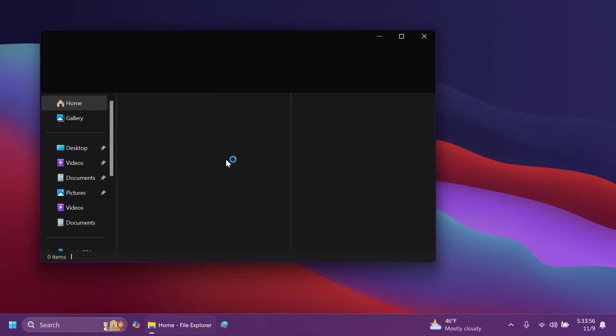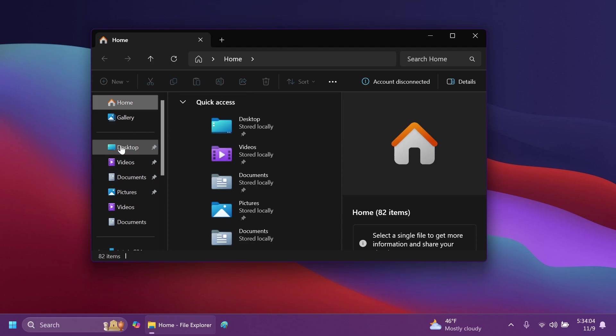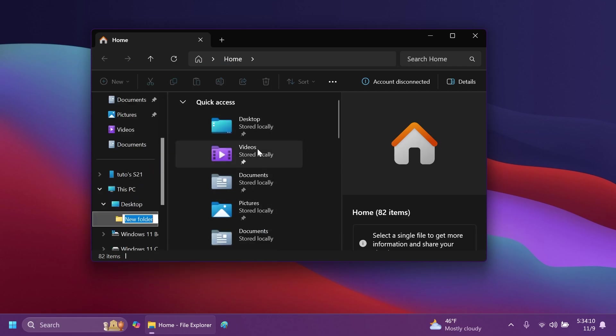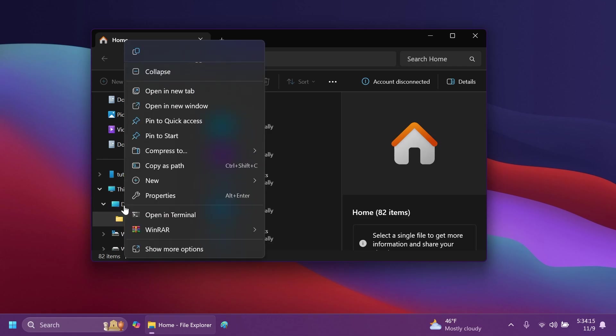So let's begin with the video. First of all, Microsoft has added a new thing to the navigation pane of the File Explorer. Whenever you are right-clicking on an item in the navigation pane, for example Desktop, you're going to notice that you're going to have the new option to select New and then Folder, and this will create a new folder, for example in this case on the Desktop. So this is a new addition in this build.